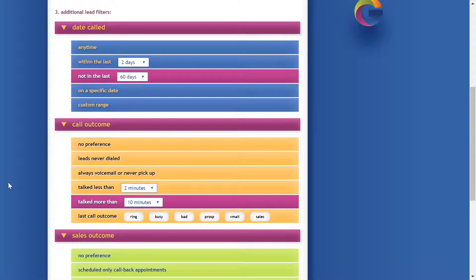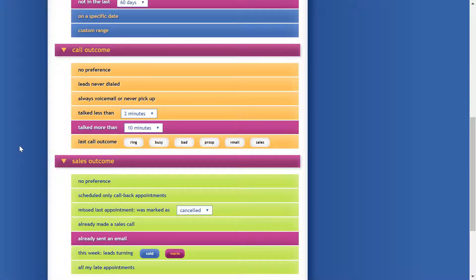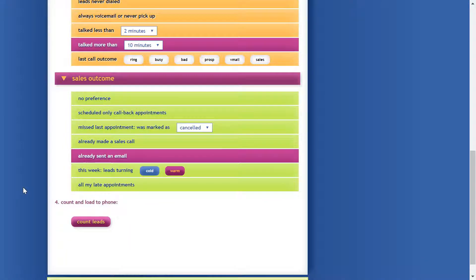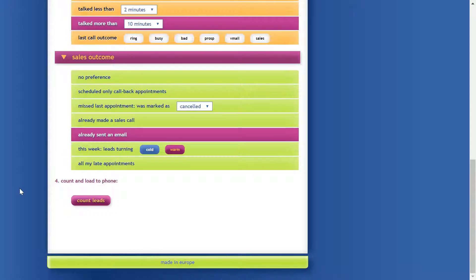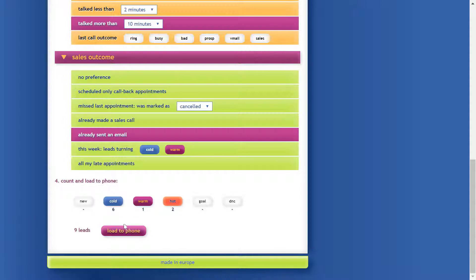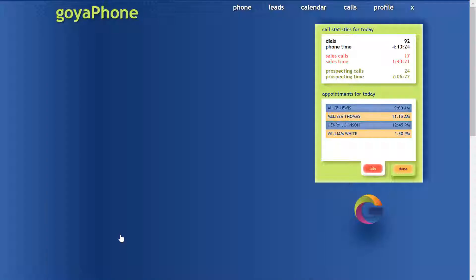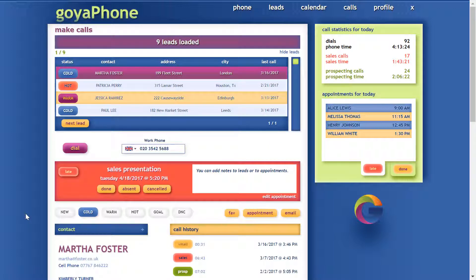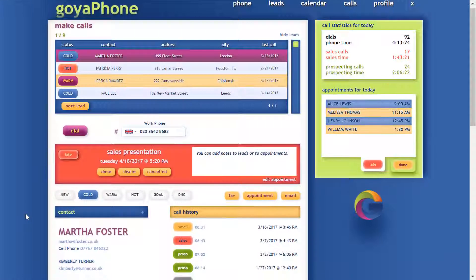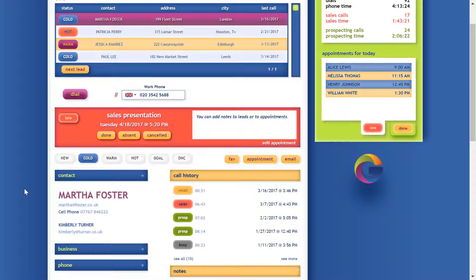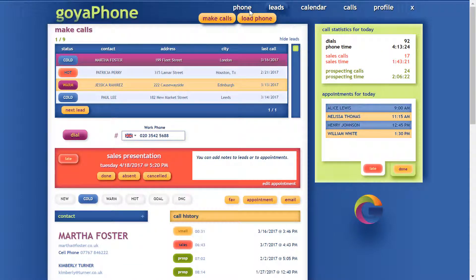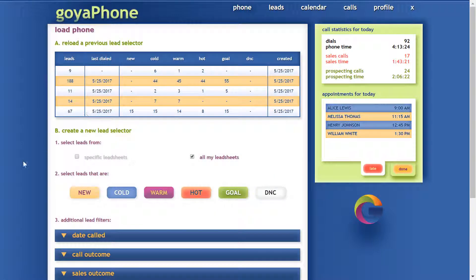In this demo we're looking at leads we've forgotten about — we haven't talked to them in two months, but we've talked to them for more than 10 minutes. They were really receptive and even willing to receive an email. Simply click 'Count Leads' — nine leads match these criteria. Press 'Load to Phone' and they're in the dialer ready to dial. You can see here: Martha Foster — I forgot about her, but with the goyaPhone you're able to remember her.